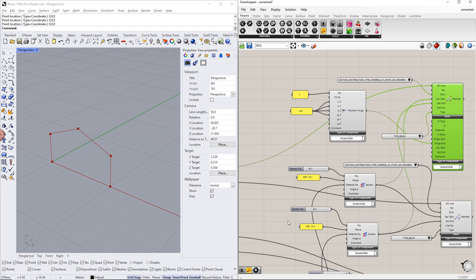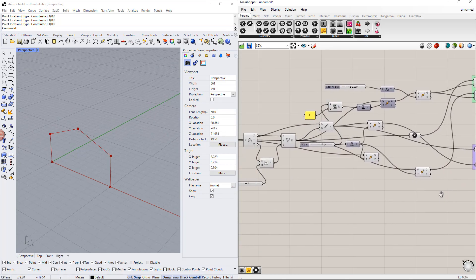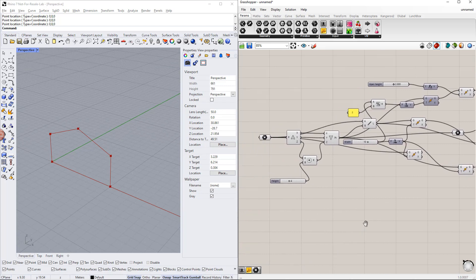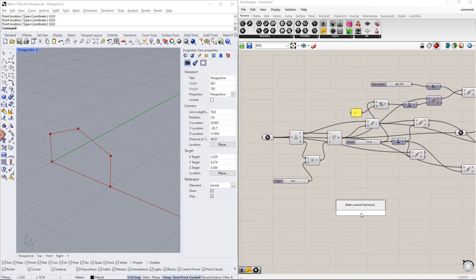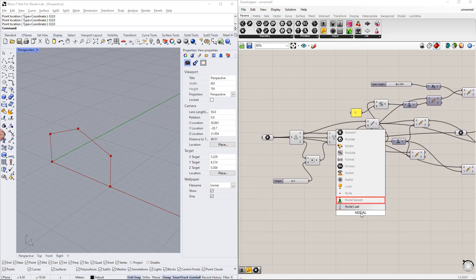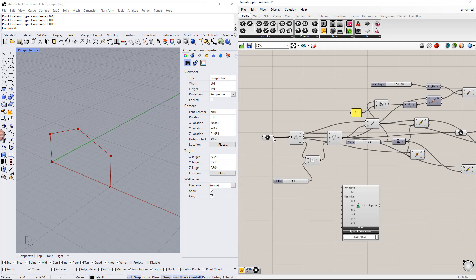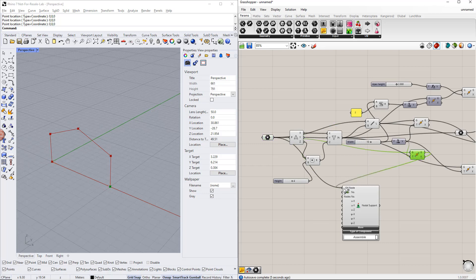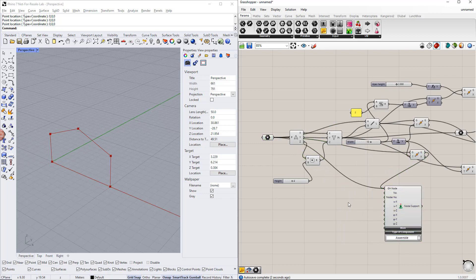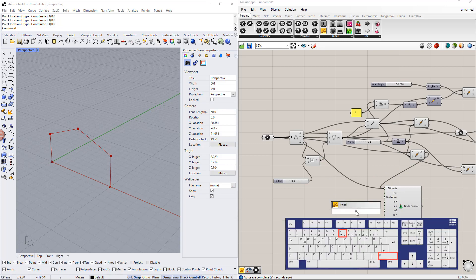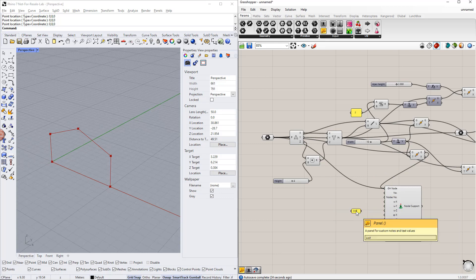Next, we define the supports. For this, we double-click the canvas and write 'nodal', then choose the component from the list, as you can see. Now we would like to create hinge supports using the panel command. Then we connect this panel to the respective support conditions.